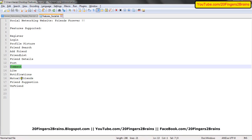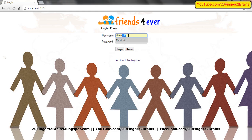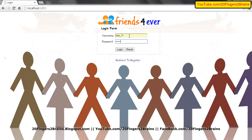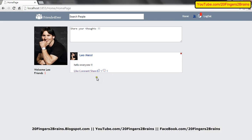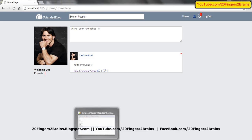Let's move to the next part: like. In order to check like, let me log in through Mezut. As we know, Leo Messi posted hello everyone to all his friends. I want to like this post — there's a link. I click on it and you can see a counter increase, which says you have liked this post. Currently I'm the logged in user so it's showing me you. If I log out and log in through Leo, it will show the name of the friend who liked — that is Mezut. We are not supporting share in this version — it will be supported in upcoming versions.